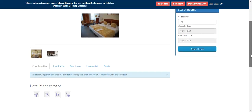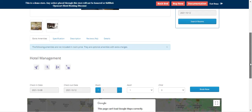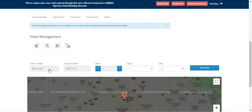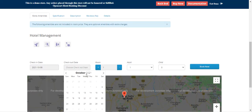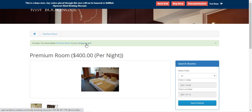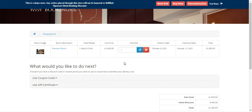I choose the check-in date as the 8th and checkout as the 12th, select one room, and tap 'Book Now'. The product is added into the shopping cart. In the shopping cart you can see the actual unit price is $1,600 for this product.